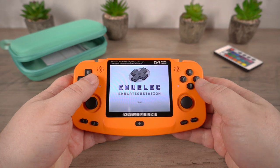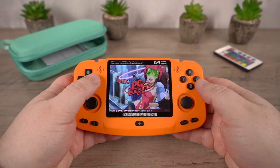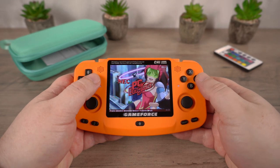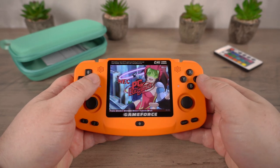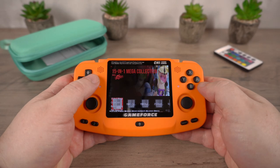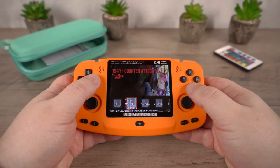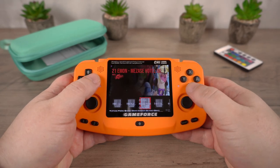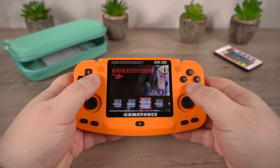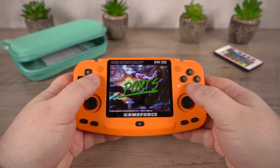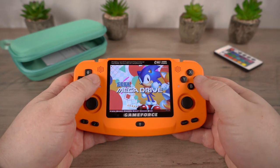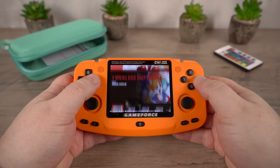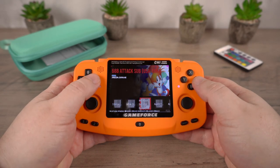Once it has finished scanning for new games, you will be back on the EmuElec menu. Scrolling left or right will now show the new gaming systems that you have added. Choosing a system will display a list of games available for it. Simply choose a game and it will load the appropriate emulator and start to run the game.